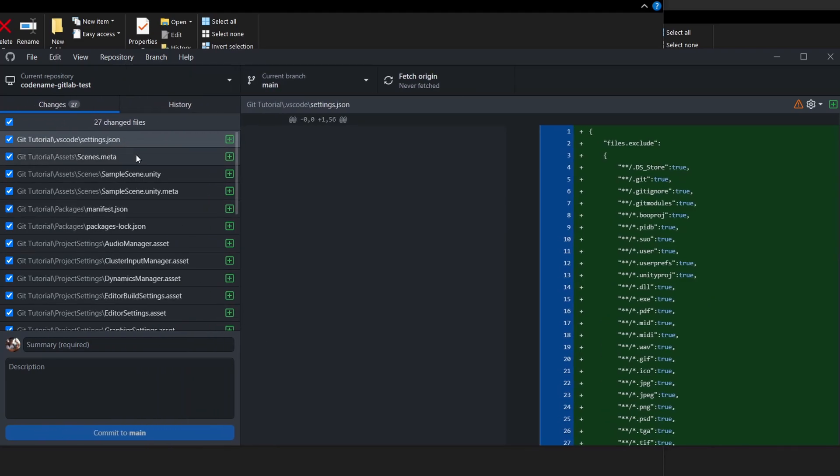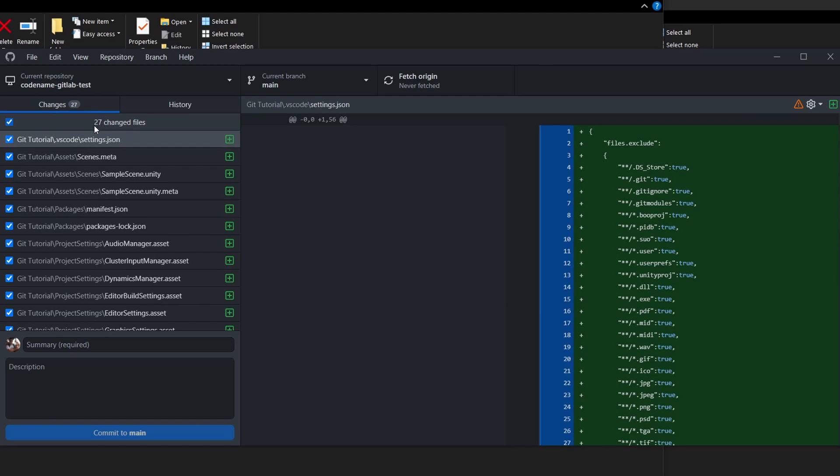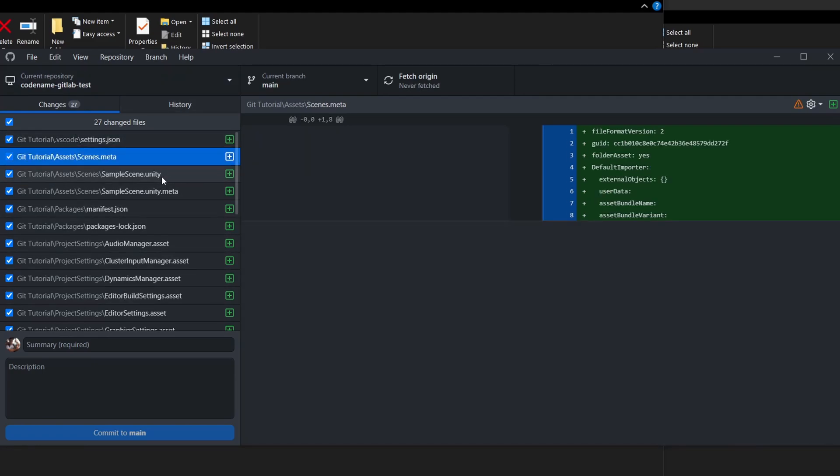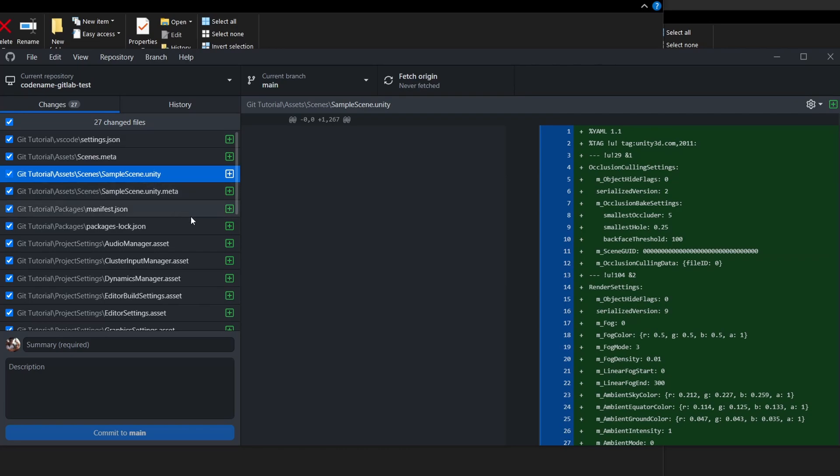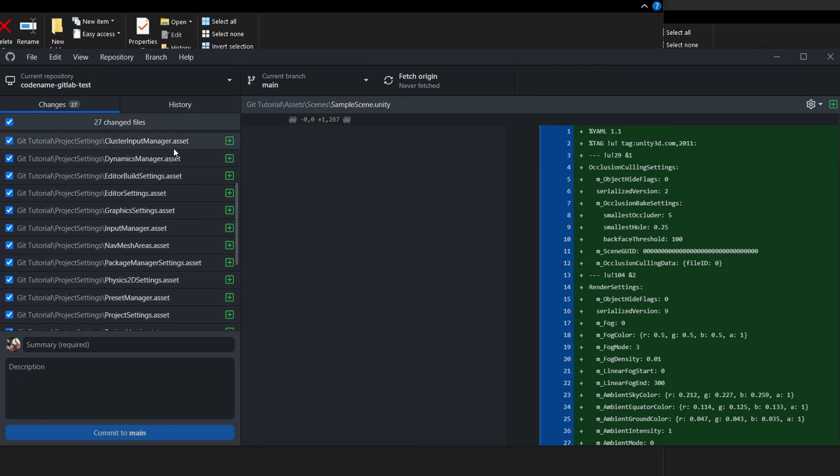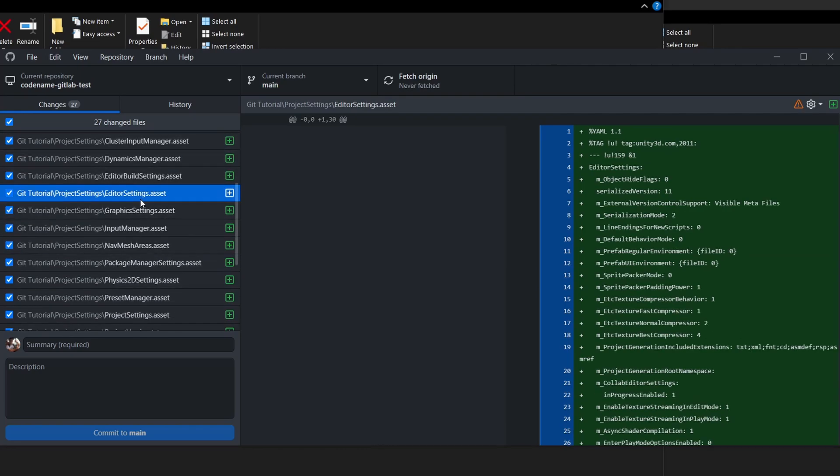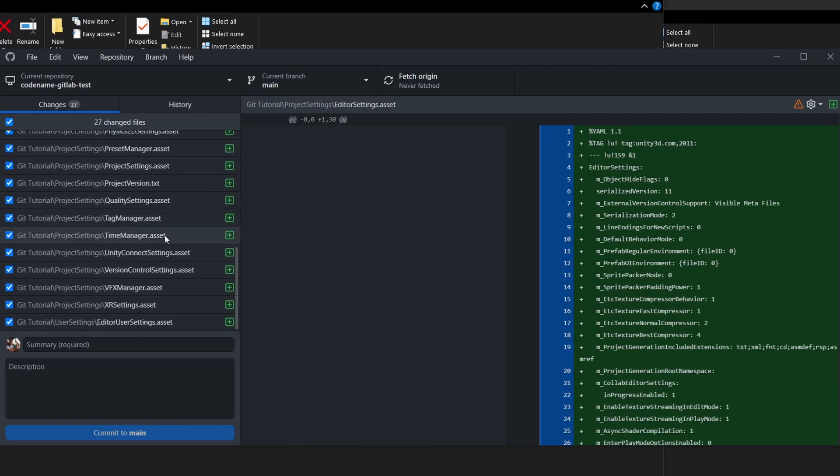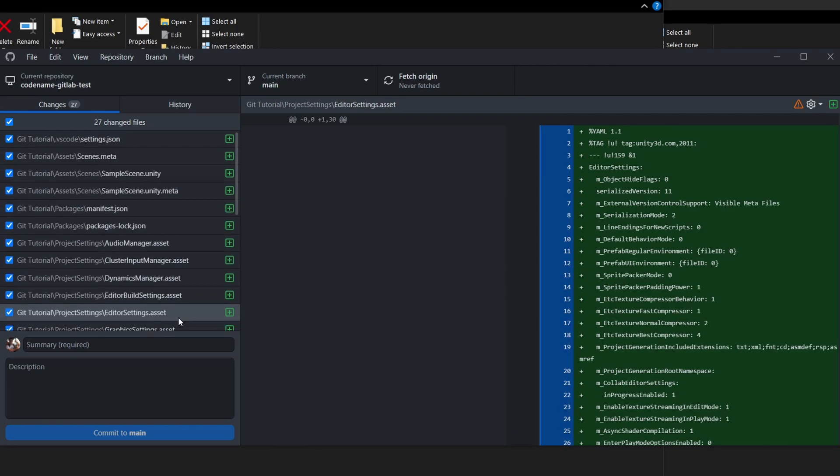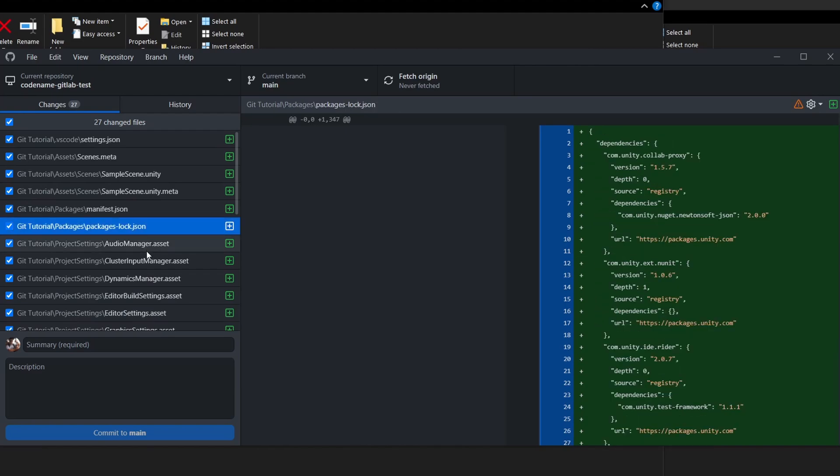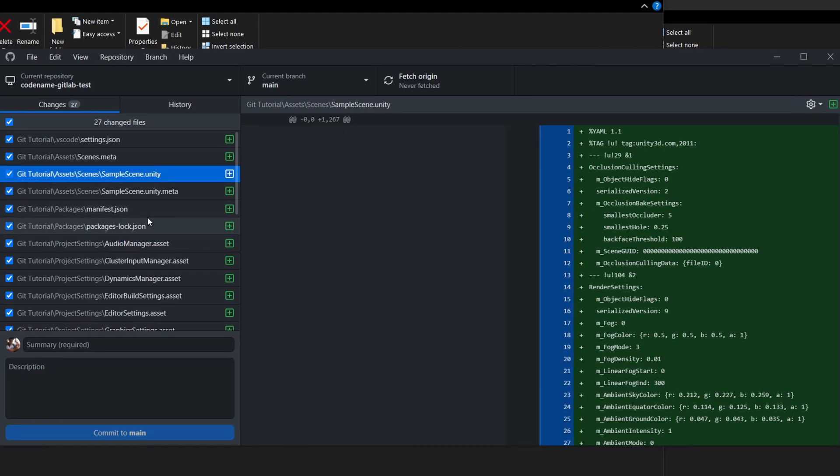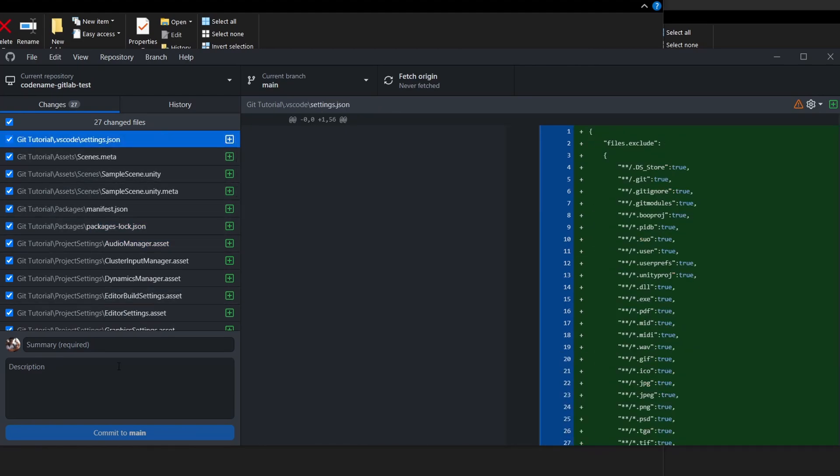If we go back to GitHub Desktop, go to changes, we can see a list of all the changes. If you haven't set up your git ignore properly, you're going to see something over 4,000 changes over here. Make sure that these changes are exactly what you've done in the project. If you just go and look through them, there's the sample scene, all the project settings files over here.